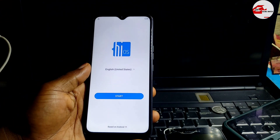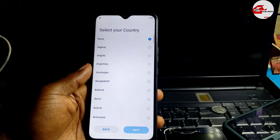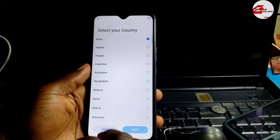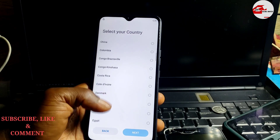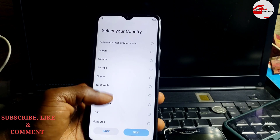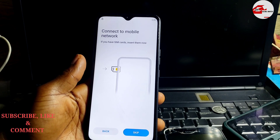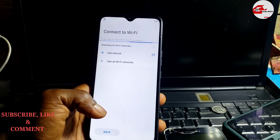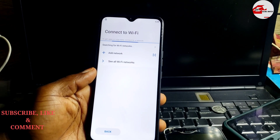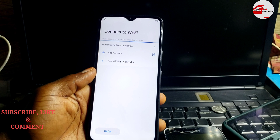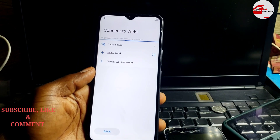Hello and welcome to the channel, the name is Guru Boy. Today we have the Techno Spark 7 Pro, or Spark 7P, which has a Google account locked on it. This device runs on Android 11, so as you can see, it does not have a skip button.